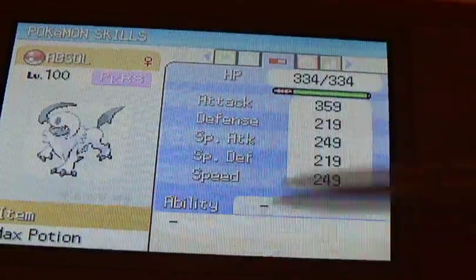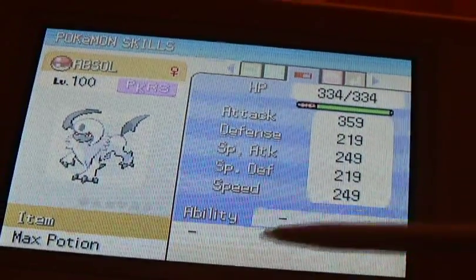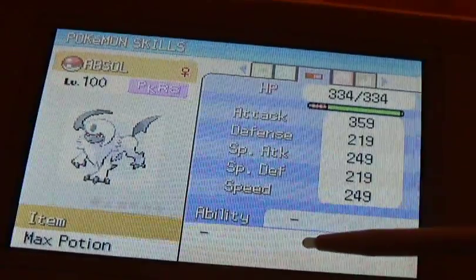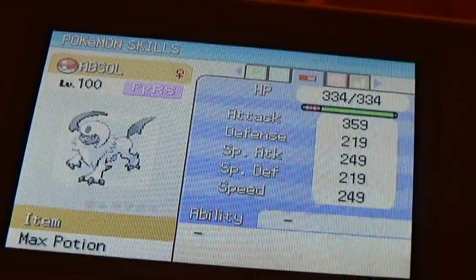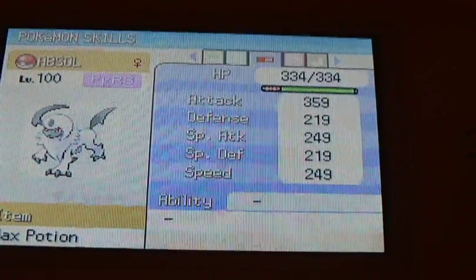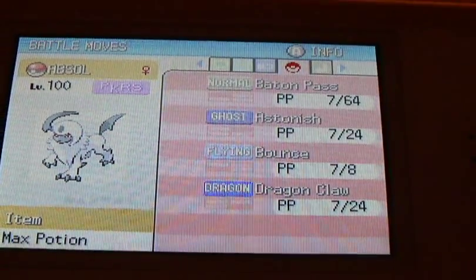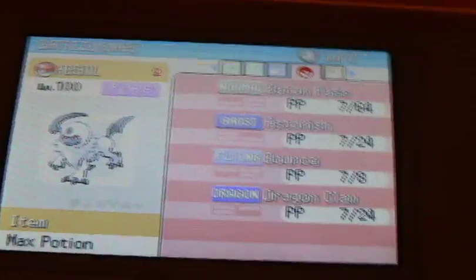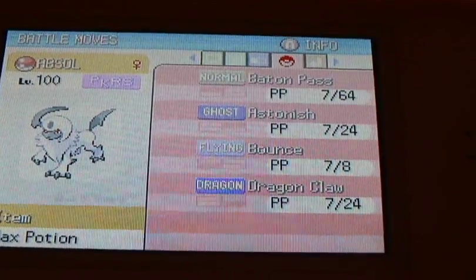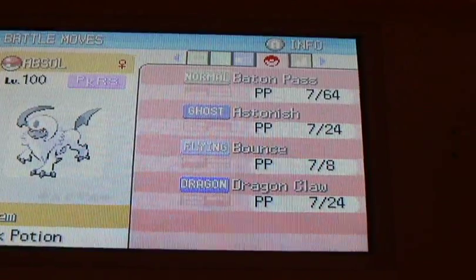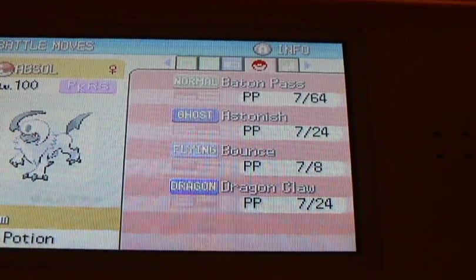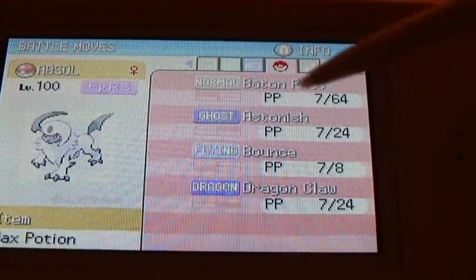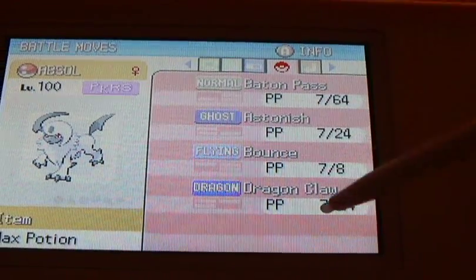I didn't put the level in Pokésave, so that's why it doesn't appear. And here are all my Pokemon's moves — seven PP out of the max numbers.